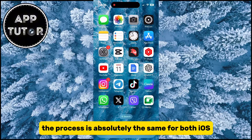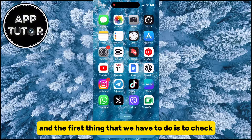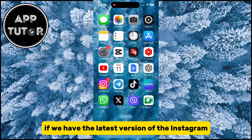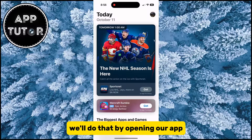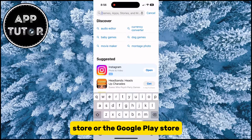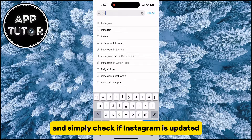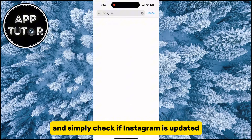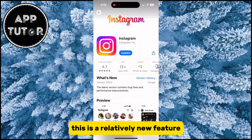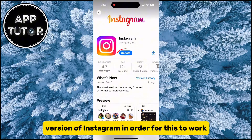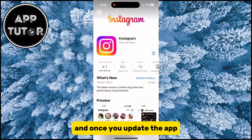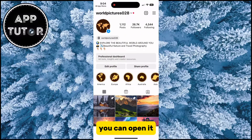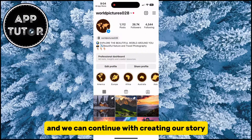The process is absolutely the same for both iOS and Android devices. The first thing we have to do is check if we have the latest version of the Instagram application installed. We'll do that by opening the App Store or Google Play Store and checking if Instagram is updated. This is a relatively new feature, so you'll need the latest version for this to work. Once you update the app, you can open it and continue creating your story.